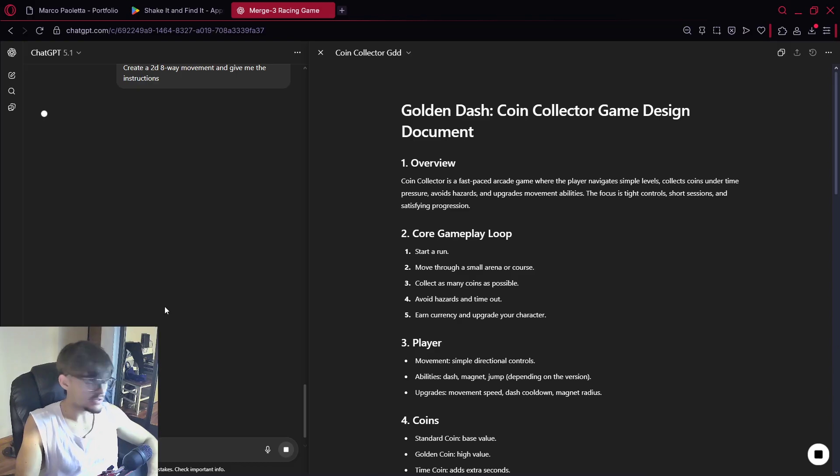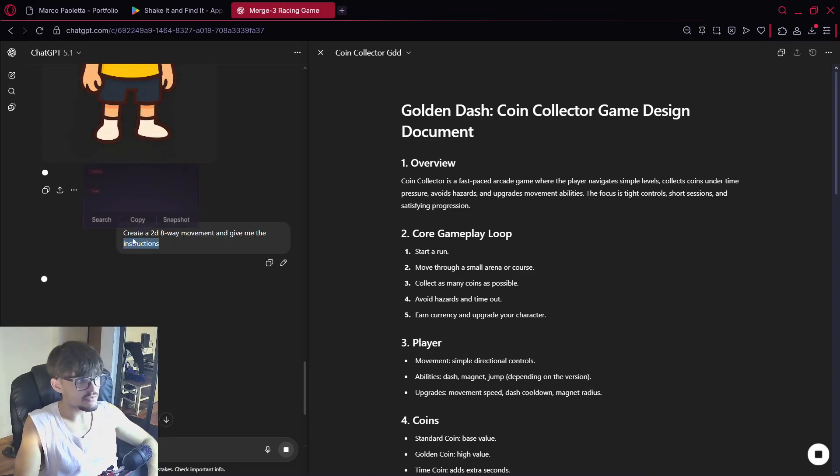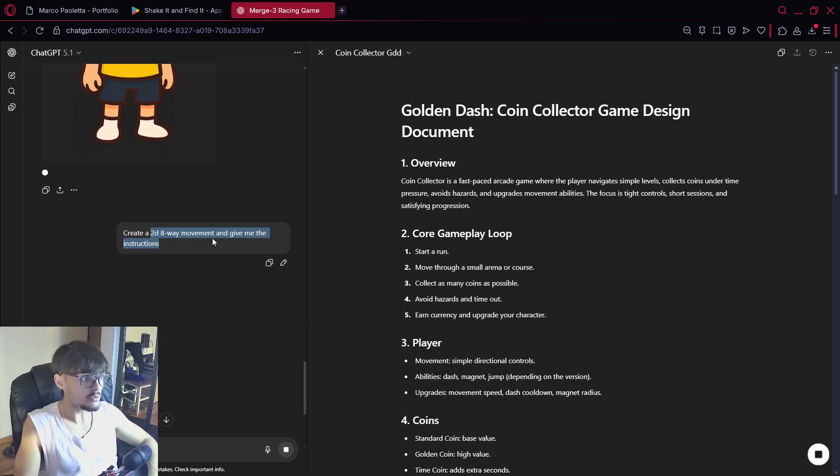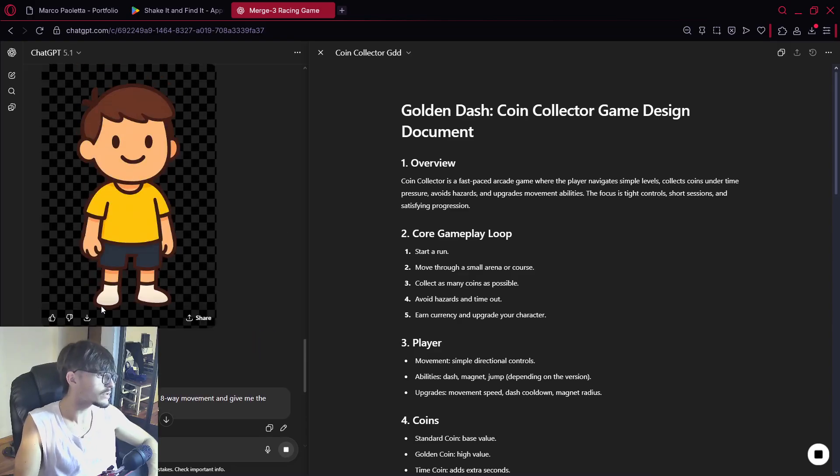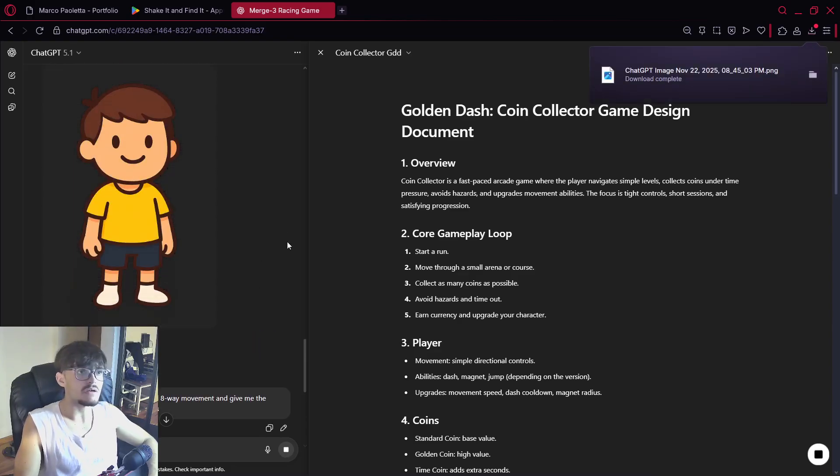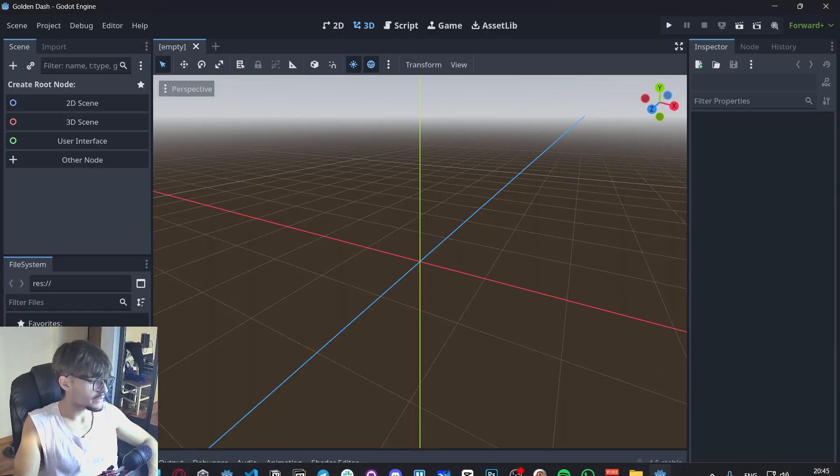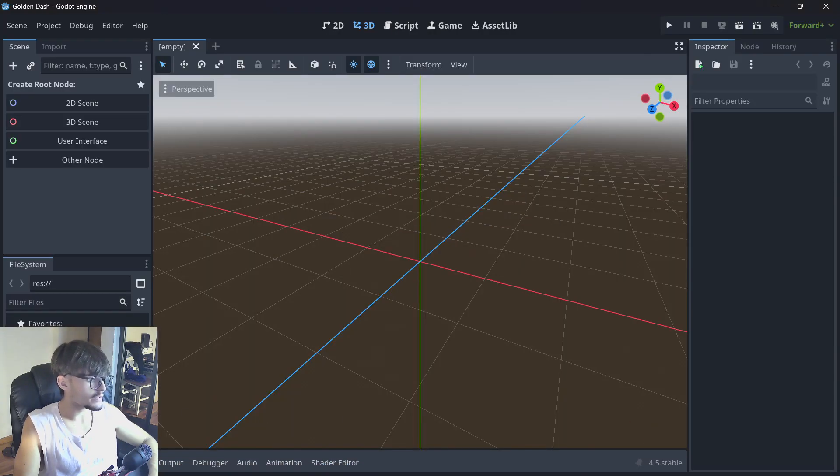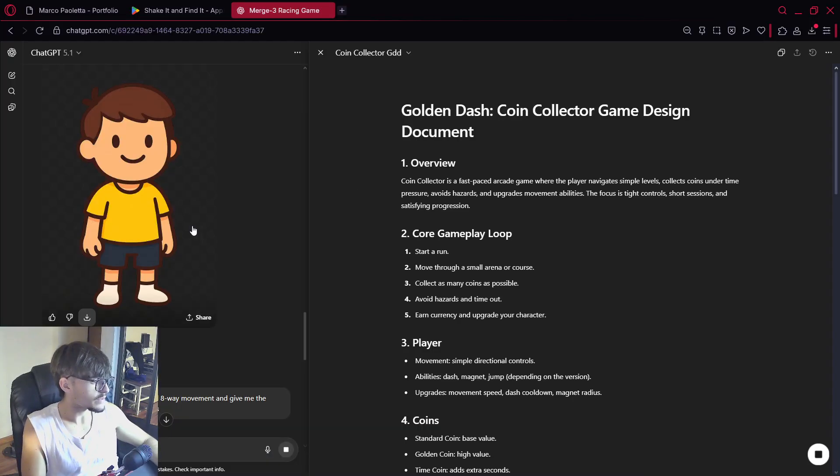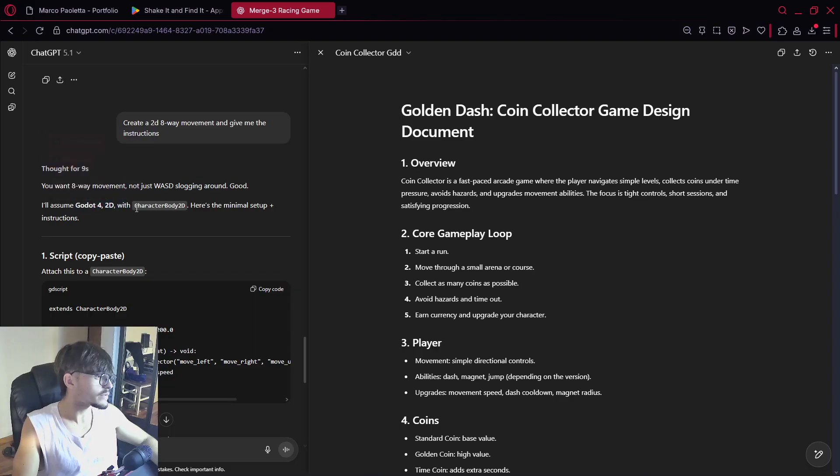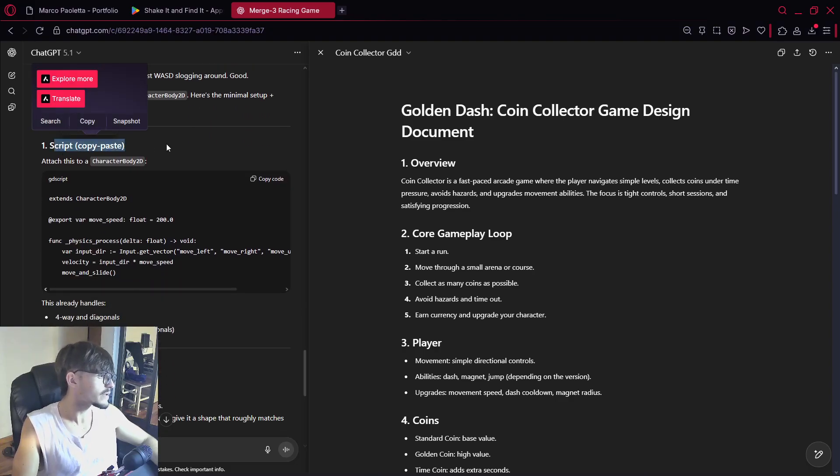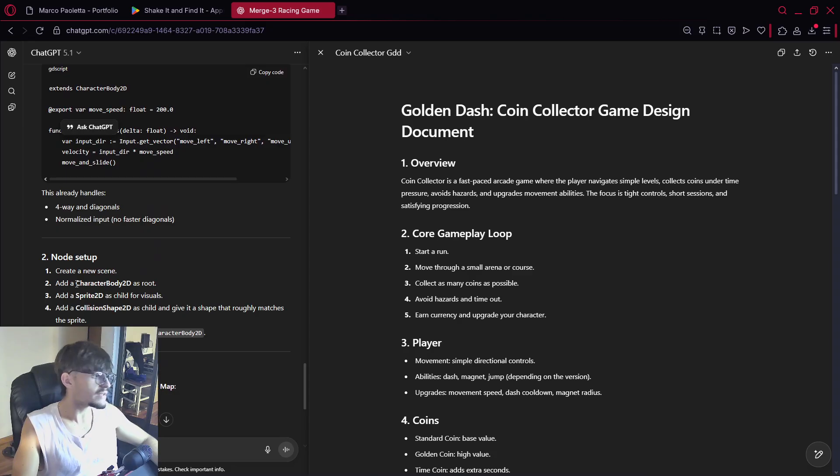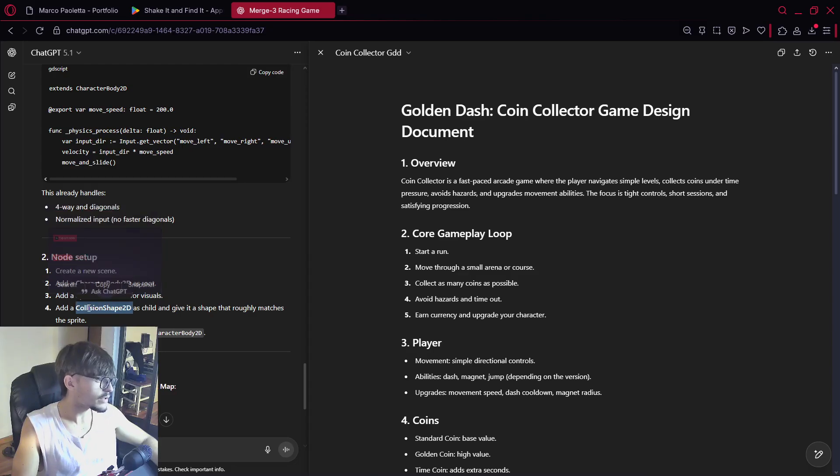So for example here we have the character and I've also told it to in the meantime generate the 2D 8-way movement and to give me the instructions. In this case it's taking a little longer for a better answer so that's cool. And let me just get this guy over here and I will directly import it inside of Godot. Here it is. And now let's see the instructions that we get provided over here.